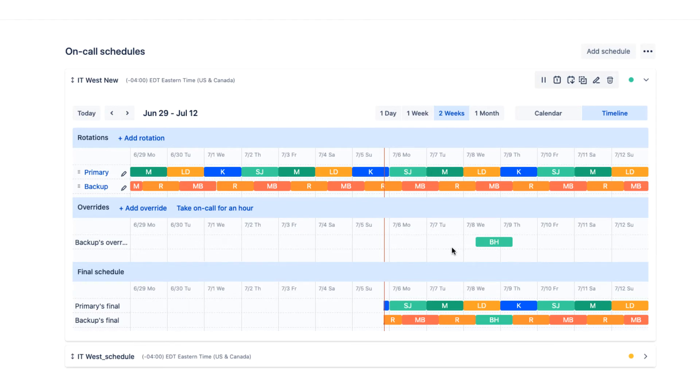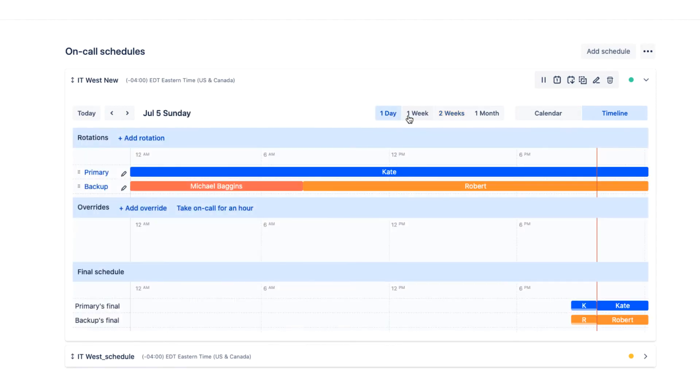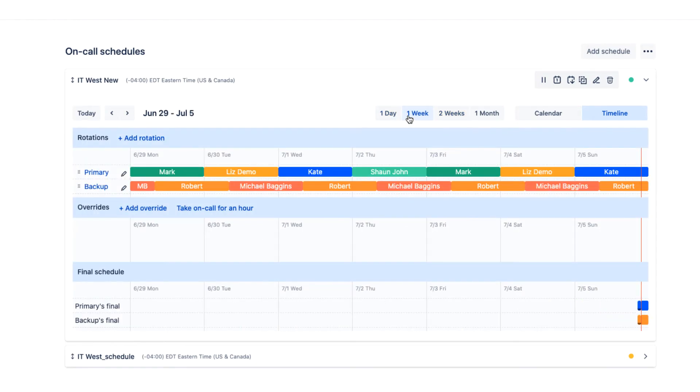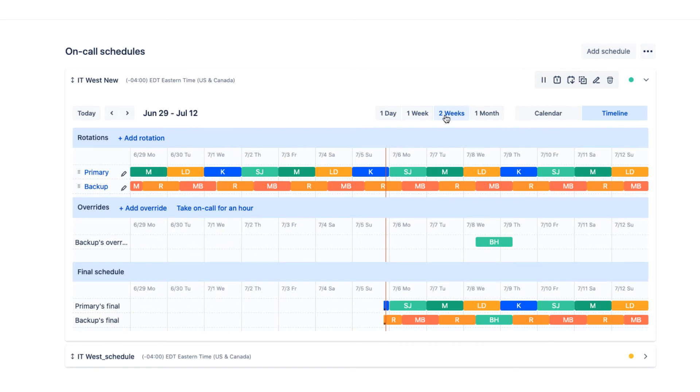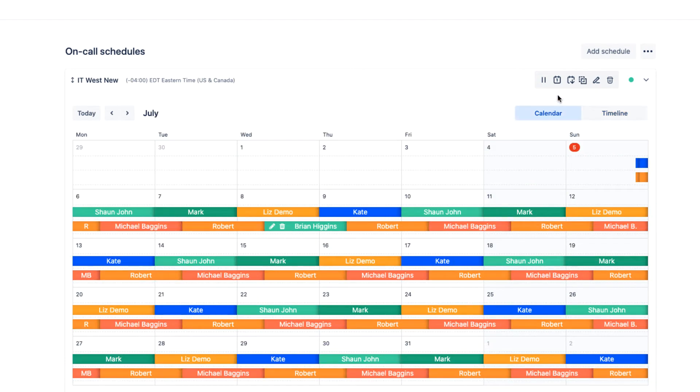OpsCheeny provides the flexibility to view schedules in a timeline view, one day, one week, two weeks, and a month calendar view. You can export your schedule to a Google Calendar, Apple Calendar, or any third-party calendar service. The choice is yours.